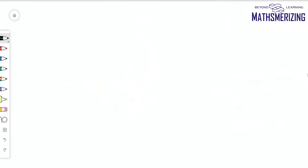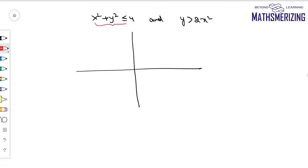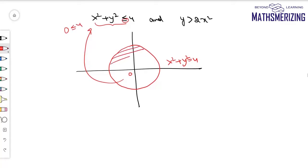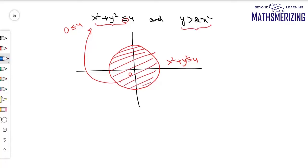For the next example, I have to find the region bounded by the circle x squared plus y squared equals 4. Since it has an equality sign, I draw a solid circle. Putting origin: 0 is less than or equal to 4, which is true. So the region is all points on and inside the circle. Next, I'll draw the parabola y equals 2x squared, and because there is no equality sign, I'll draw a dotted parabola, so points on the curve are not included.